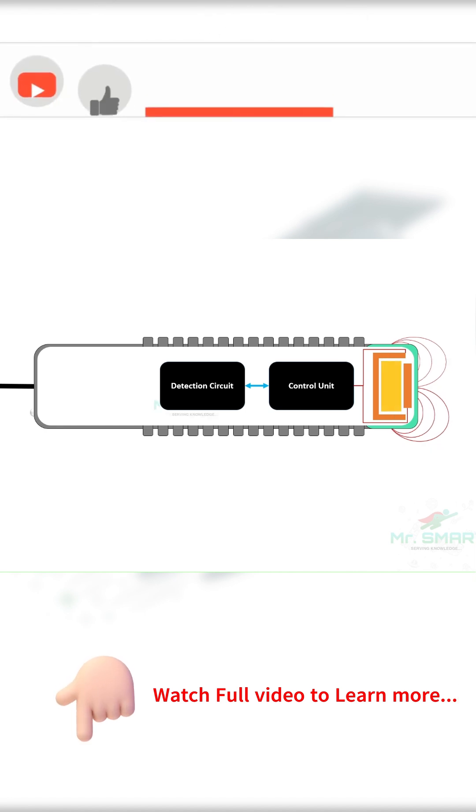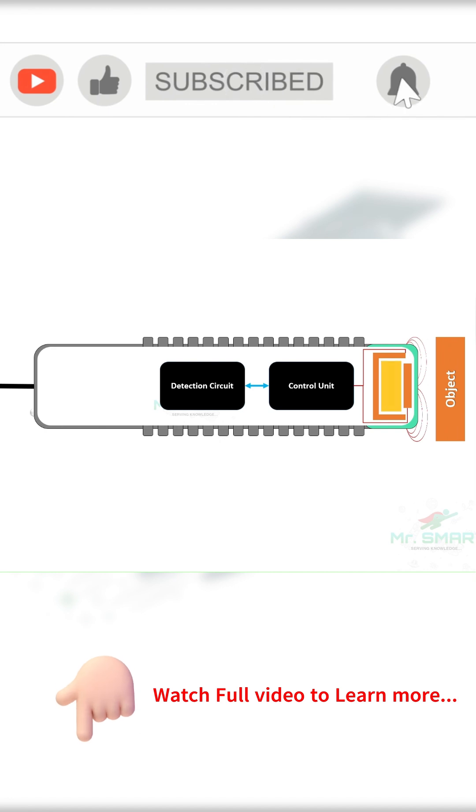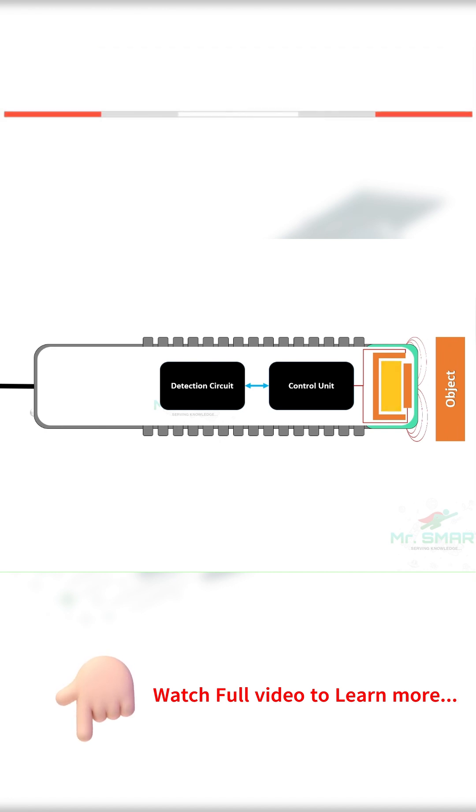When an object gets close, it disturbs this field and the detection circuit notices the change.